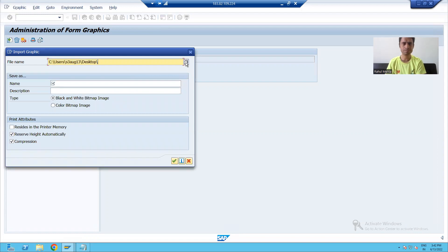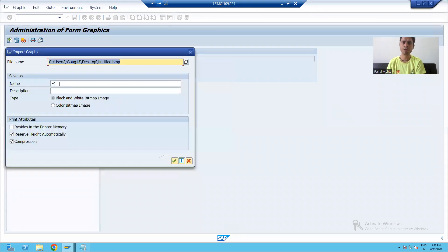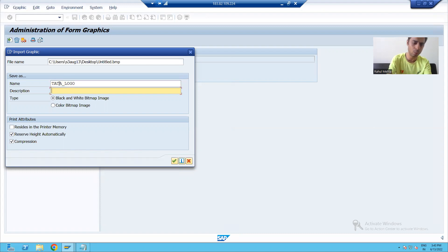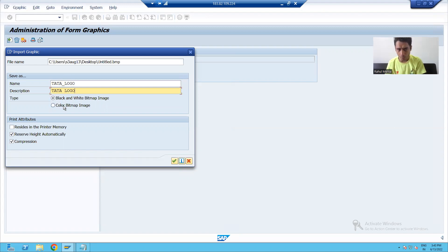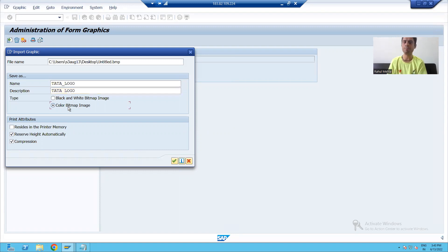I will browse and choose the bitmap image, and give some name to the image — suppose this is 'tata_logo' — and give some description, suppose 'tata logo'. Now you can choose black and white or color bitmap; it's your choice, but the same option you have to choose in Smart Form also. I am going for color bitmap, so I will click OK.